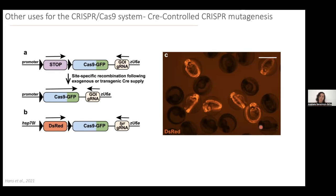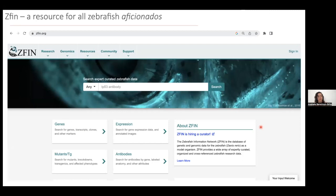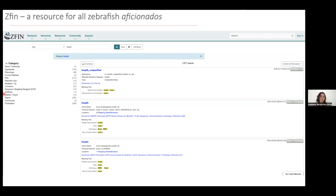I would end this section on resources and tools by mentioning the ZFIN website, where you can get almost any information about zebrafish. It's a resource where you can find information on different genes, papers, and labs. You can identify which reporter lines and mutants are available, and this is a fantastic tool that we use on a daily basis.